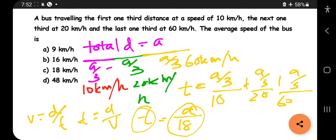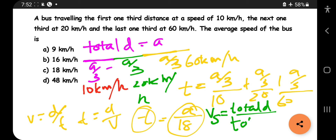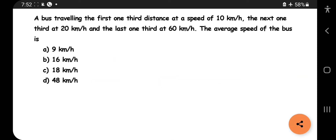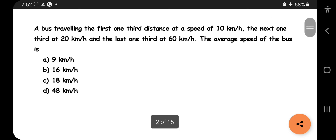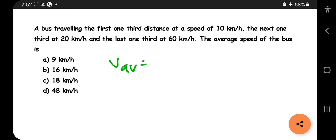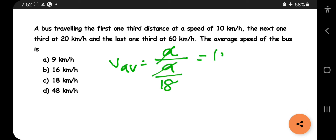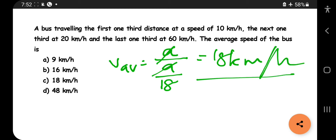Average speed equals total distance divided by total time. Total distance is 'a' and total time is a/18. So average speed = a ÷ (a/18). The 'a' cancels, giving the answer as 18 km/h.